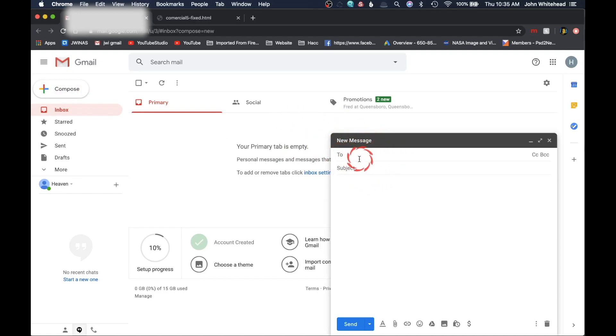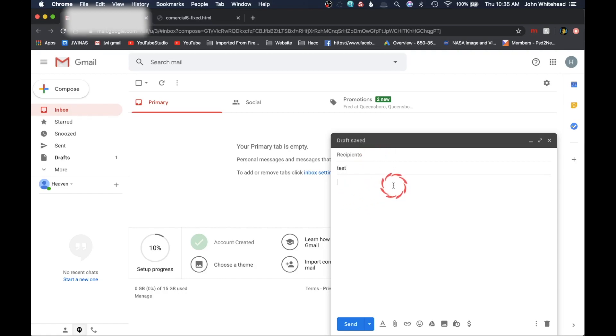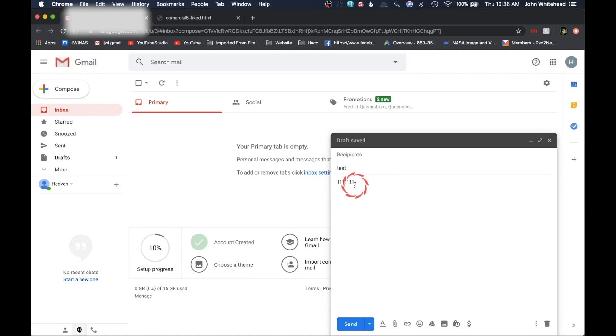Obviously you're going to need to fill out who it goes to, and we'll put a subject. We'll just put 'test' since this is a test. Now the trick here is I'm going to put in a bunch of ones. This is going to hold a place inside this so it's easy for me to locate.